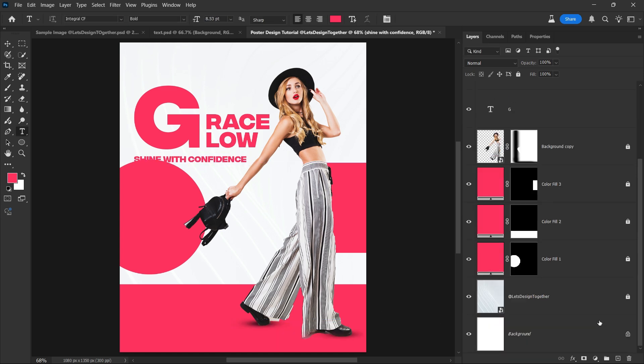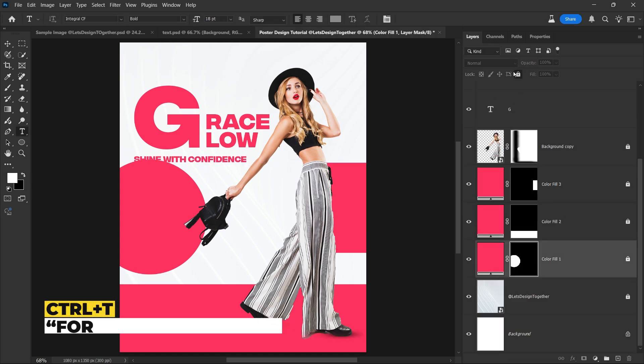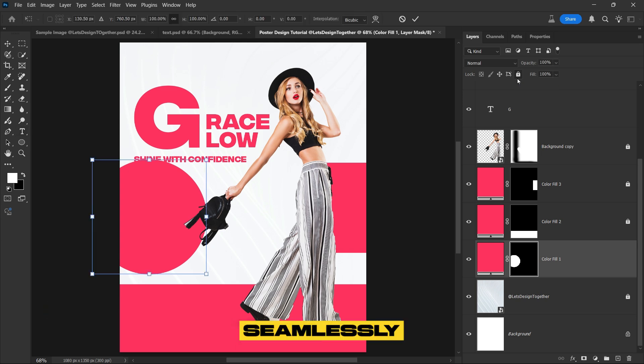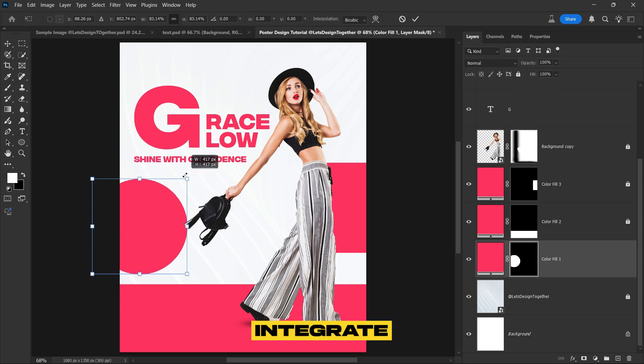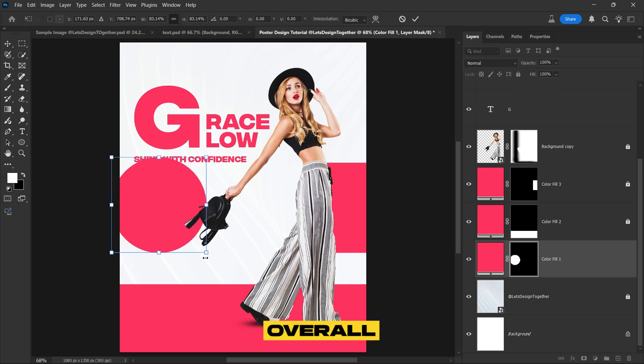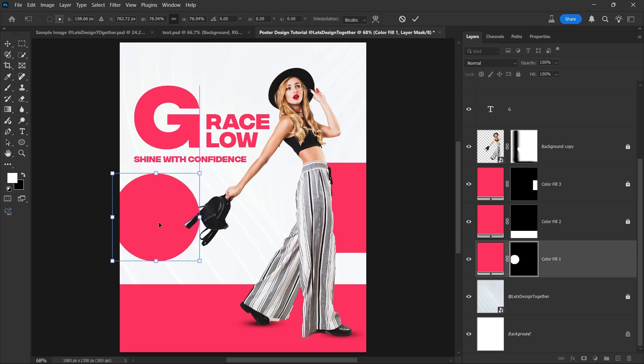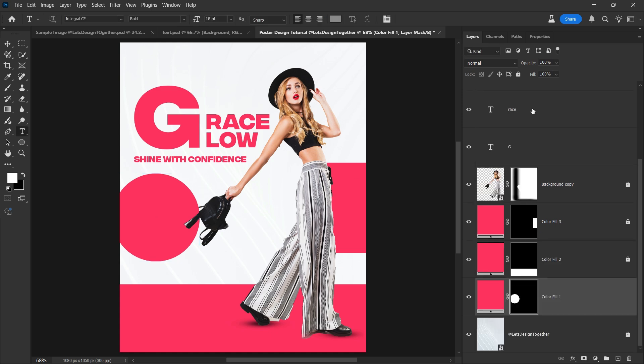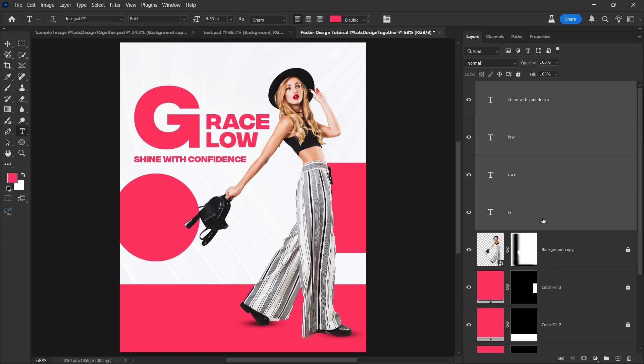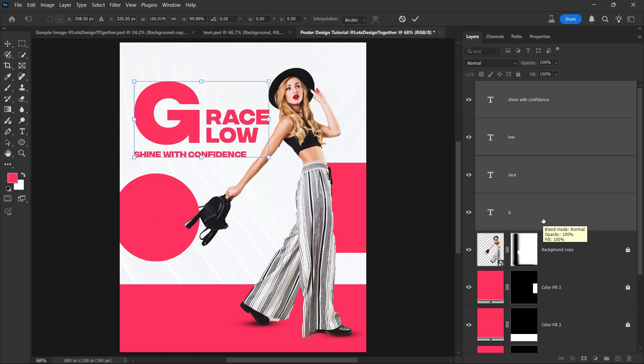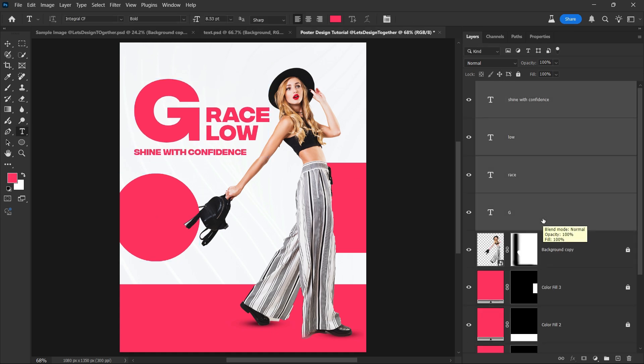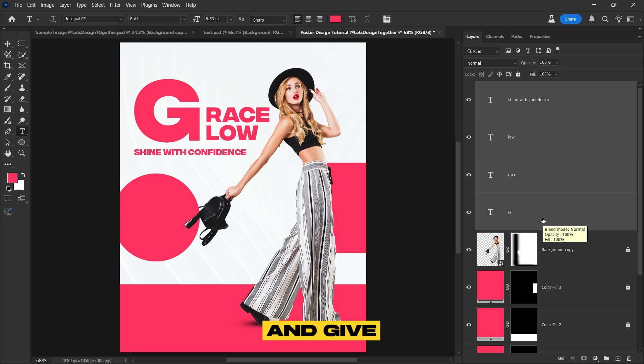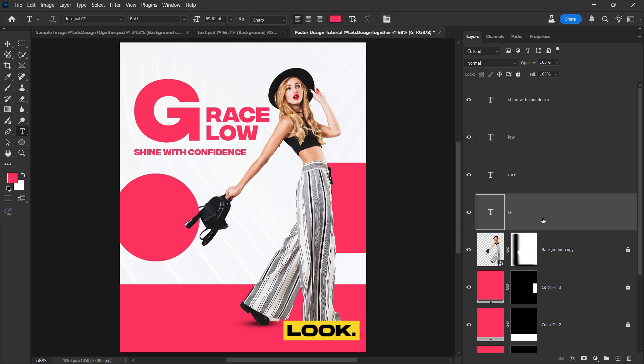Now let's refine the circle shape and adjust the text details to seamlessly integrate them with the overall composition. Now let's create some additional elements to further enhance our composition and give the design a more polished look.